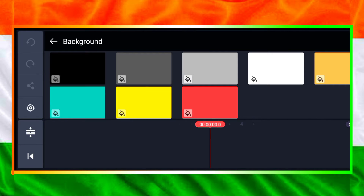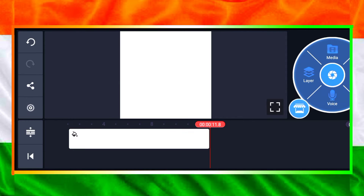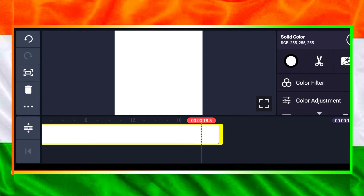First of all, I can select the white background. On Google, there are background images available in PNG format. There are also frames available. If you have these photos, I can select them. If you have a Chrome key option, I can select it.